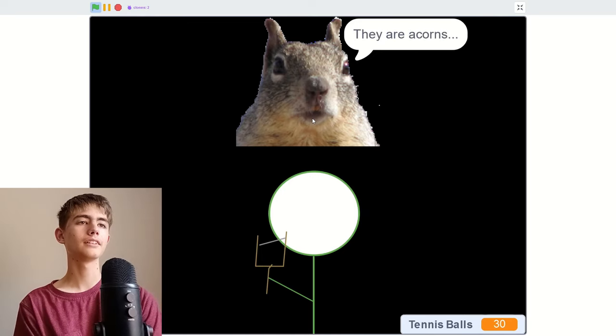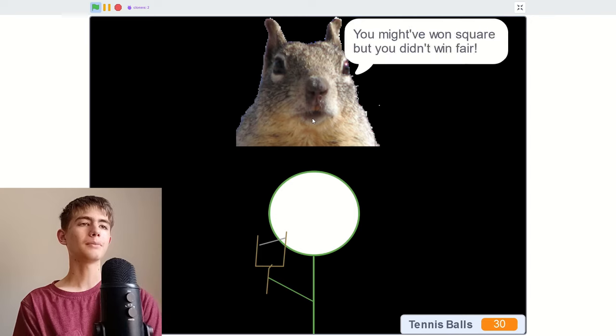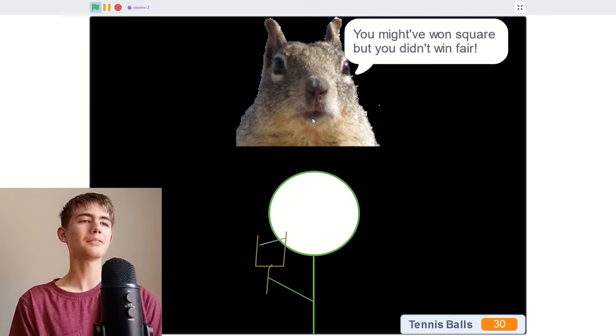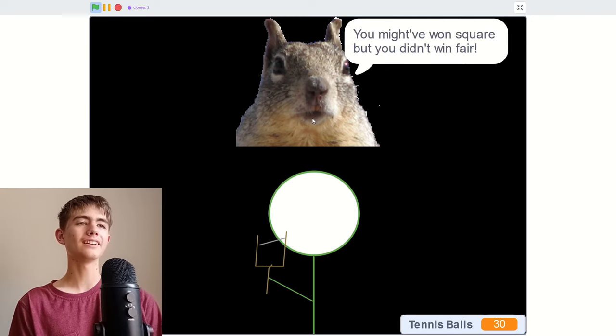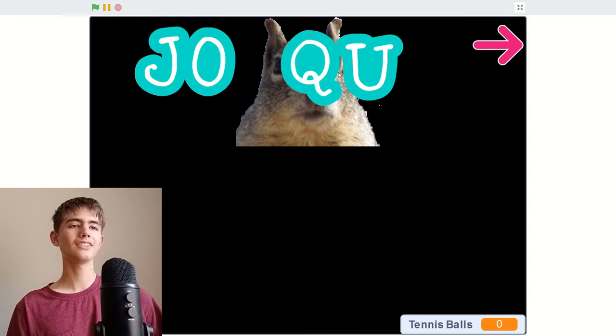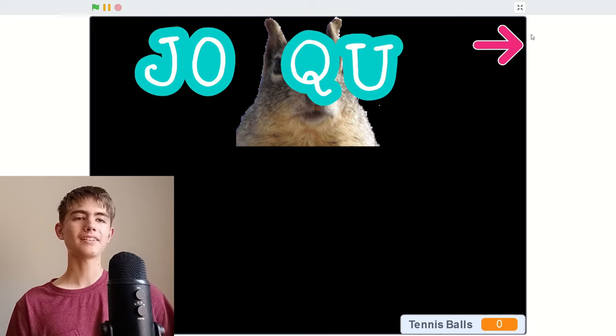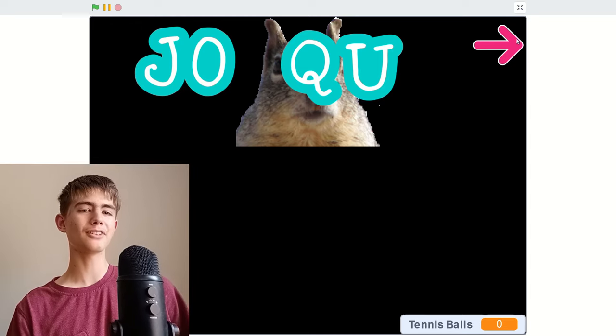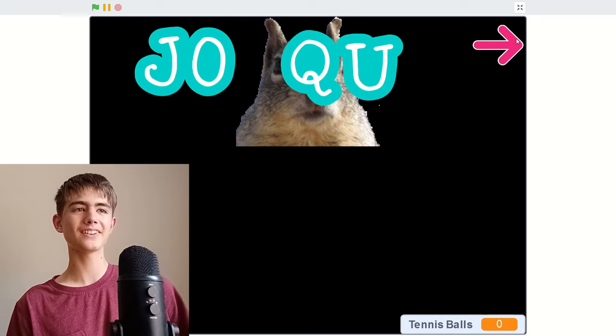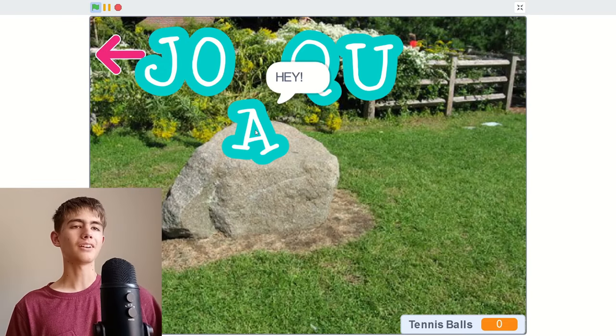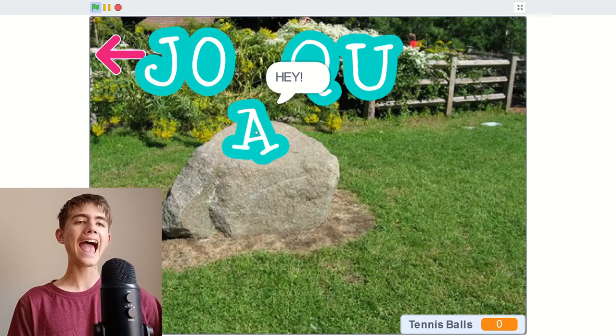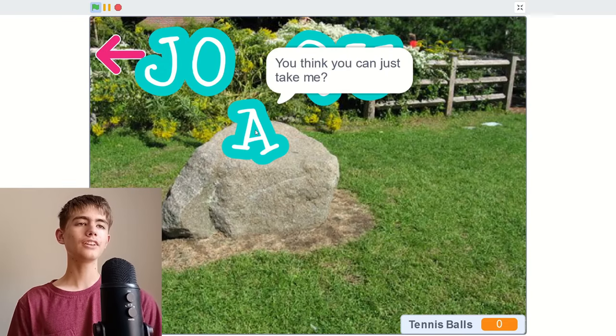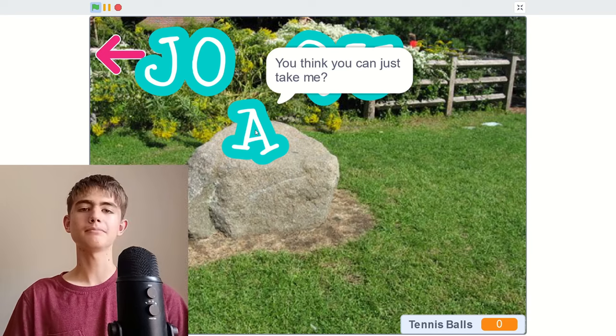You have defeated me. I didn't really do much, but take my Q and U. But why didn't my acorns hurt? I'm just too good at it. Oh wait, they are acorns. You might have won fair there, you might have won square, but you didn't win fair. So I got the QU. Apparently acorns don't hurt. Have you ever thrown an acorn at someone's face? I haven't, of course. I'll get an A. You think you can just take me? Yes. How rude.